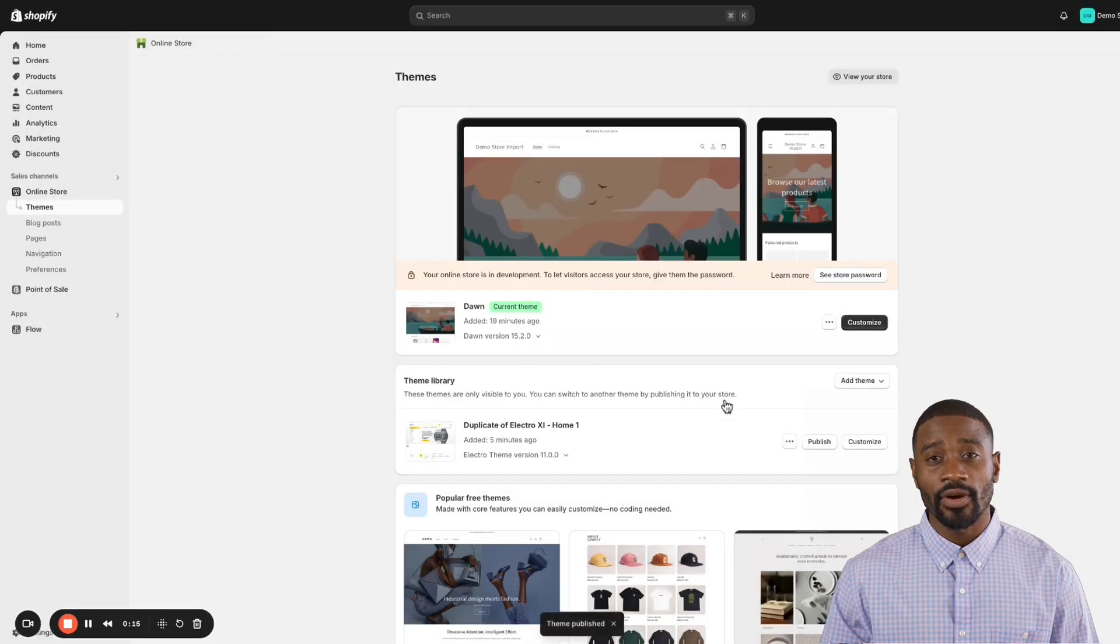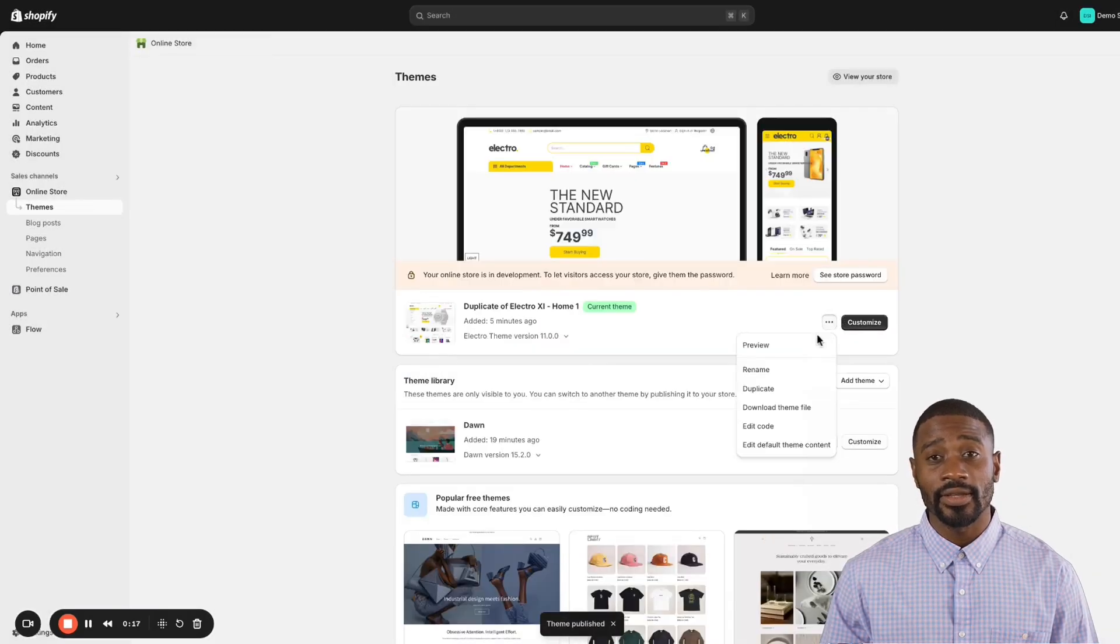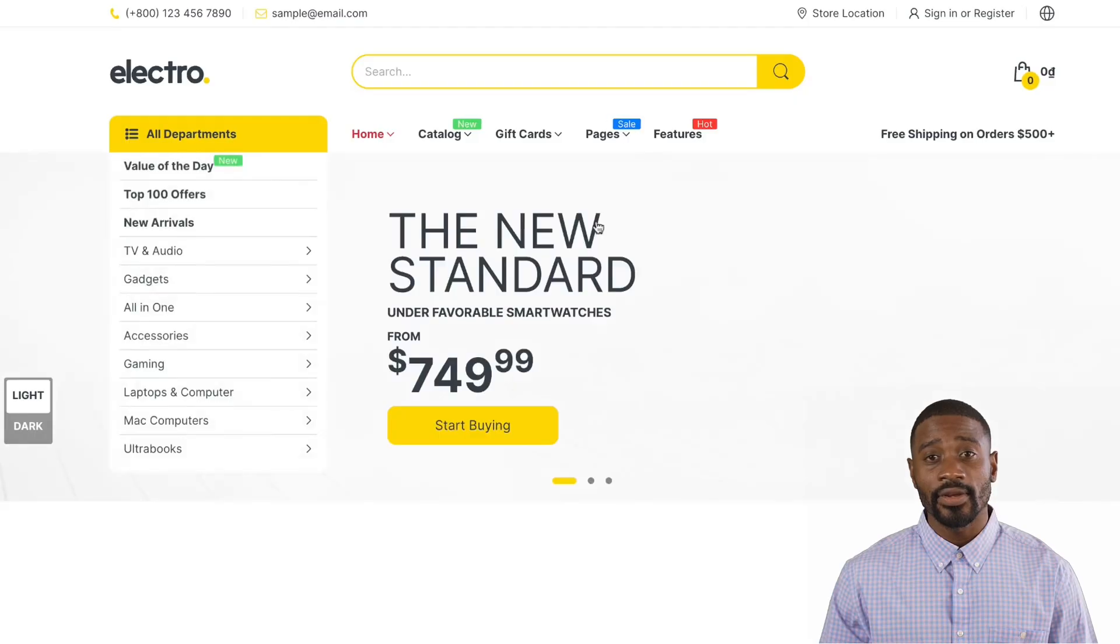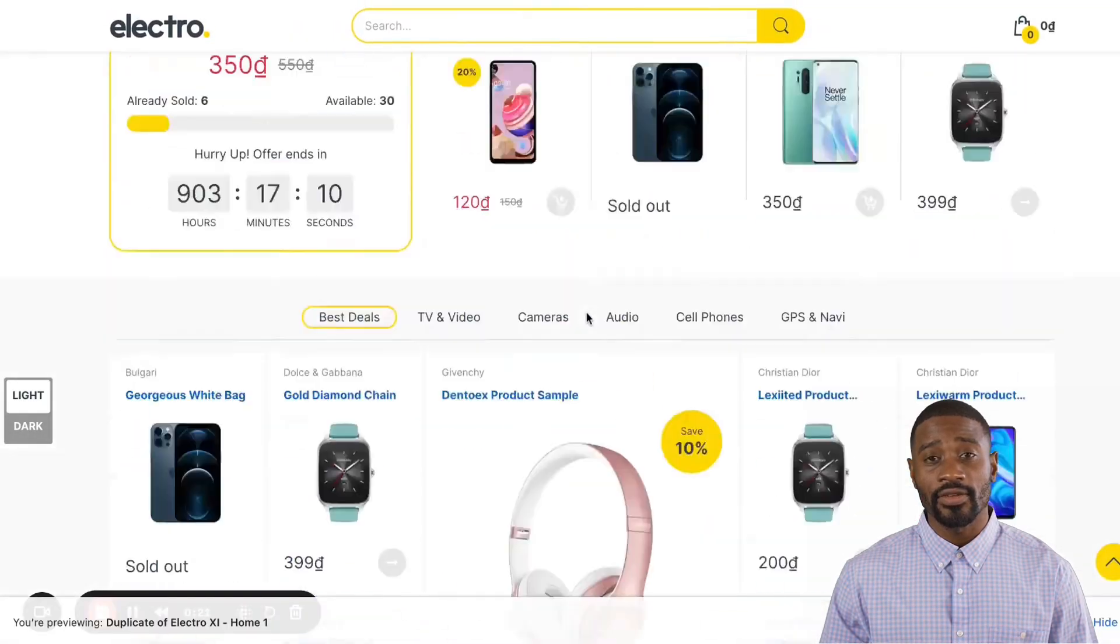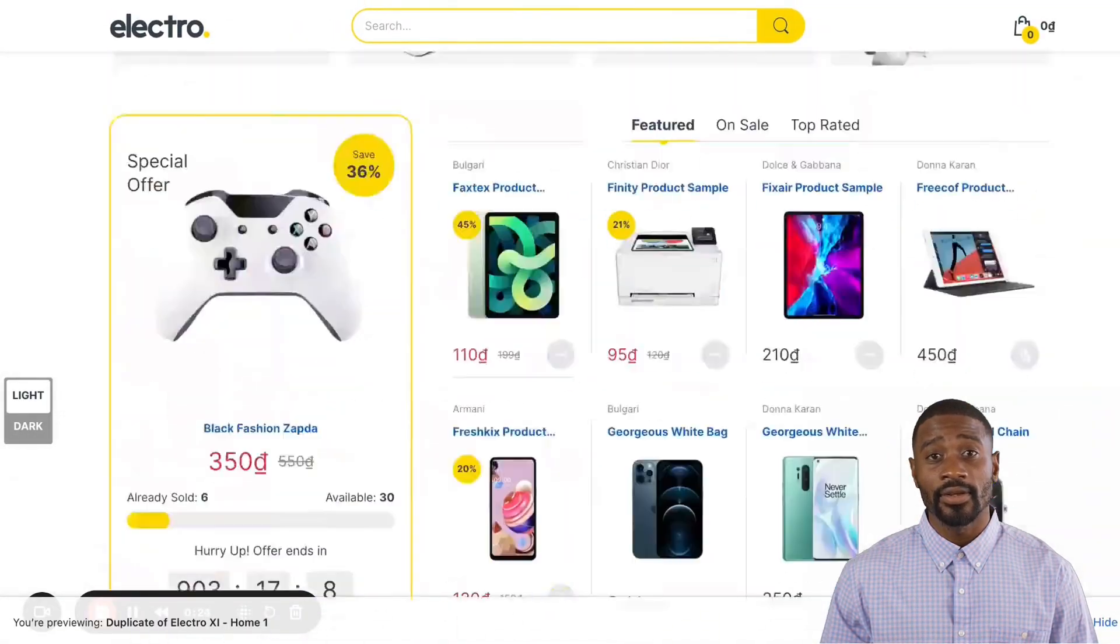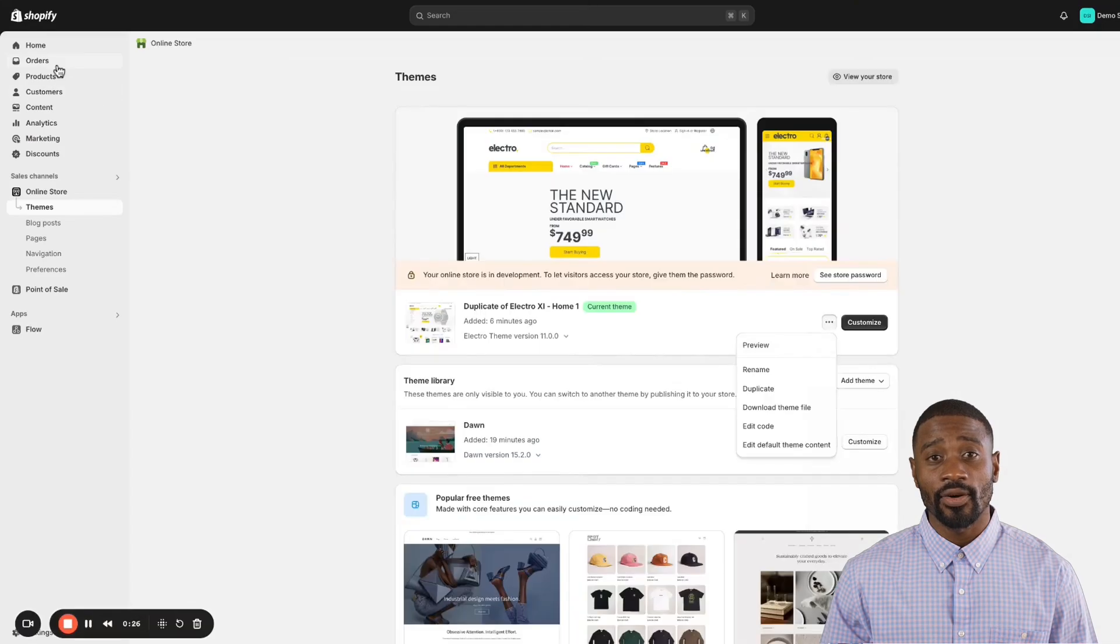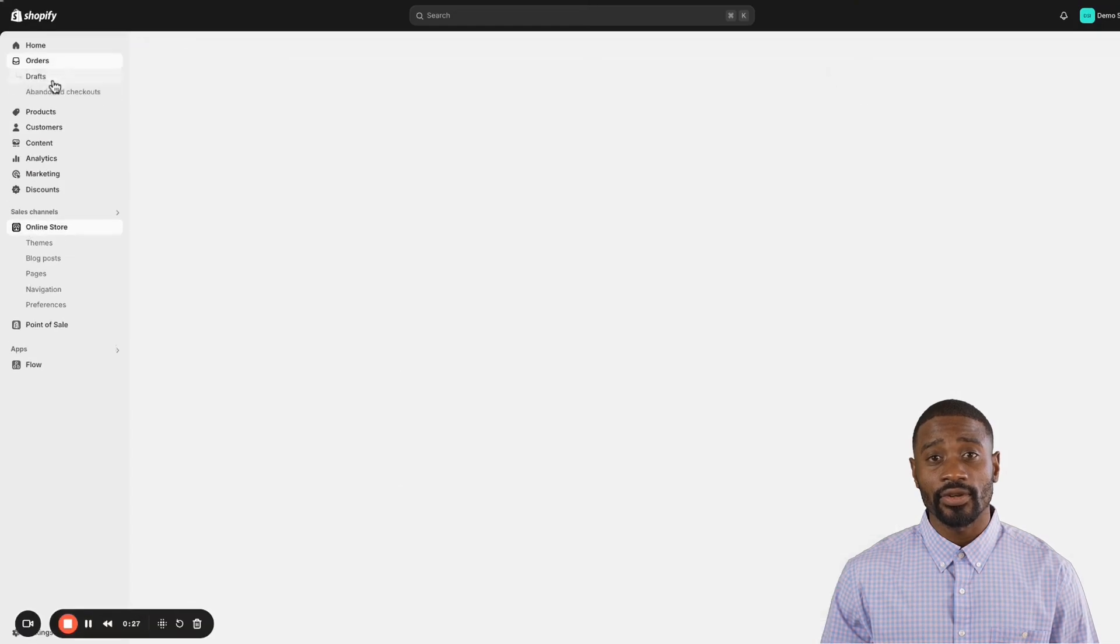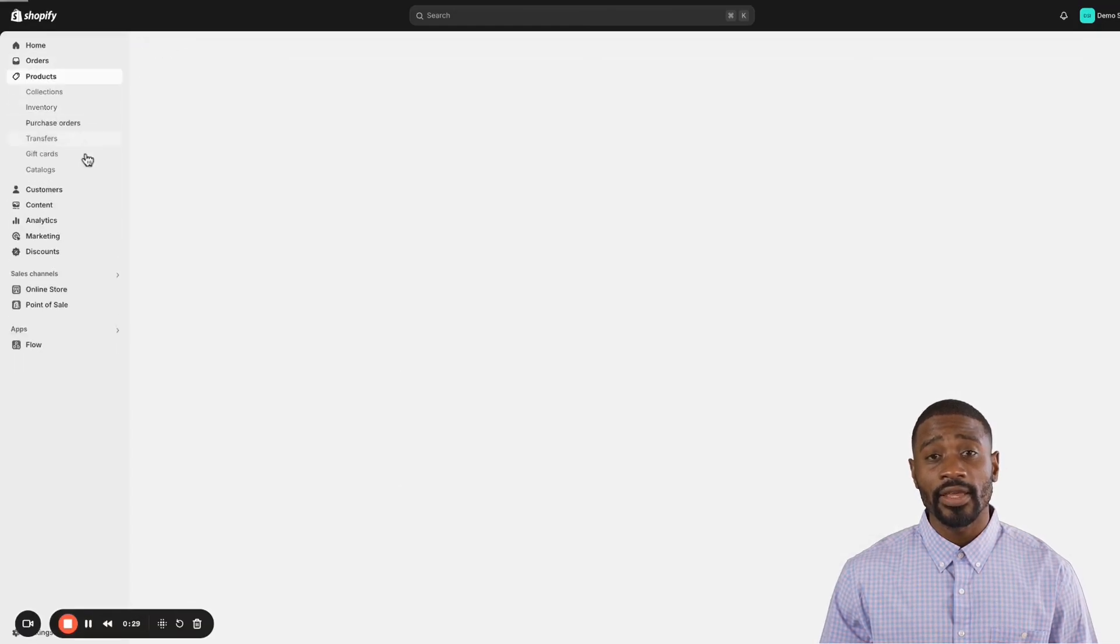Your theme is fully set up with all the design elements and content exactly like the demo. Now you can start personalizing your theme to match your brand and style. It's your store, your way.